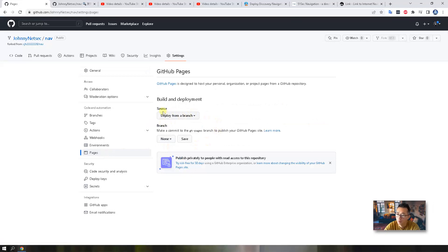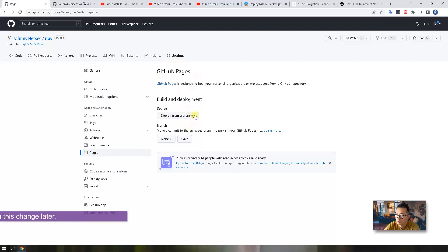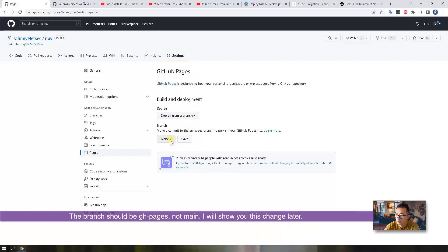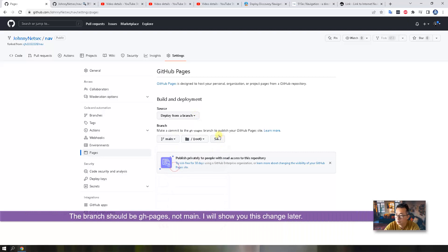Pages. Here is the source. It says deploy from a branch. So we need to enable GitHub pages. So the branch will be main. Let's save.